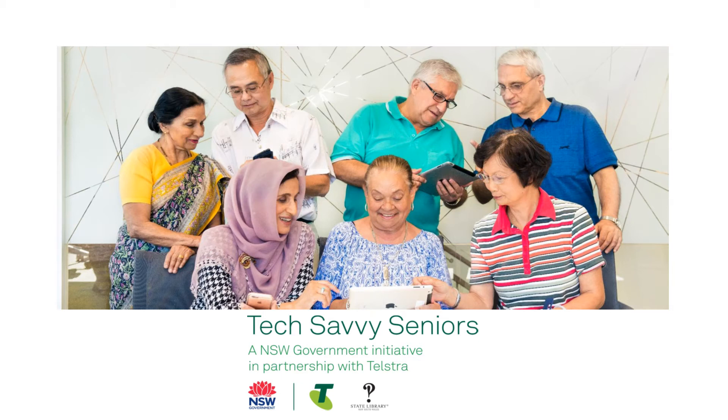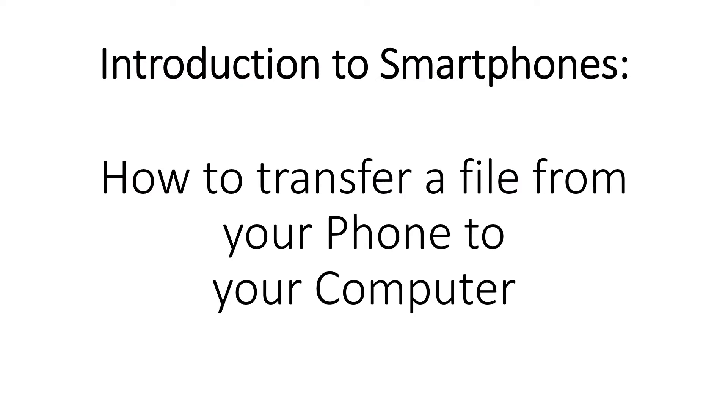Hello and welcome to Tech Savvy Seniors, a New South Wales government initiative in partnership with Telstra. Today we will be looking at how to transfer a file from your phone to your computer.